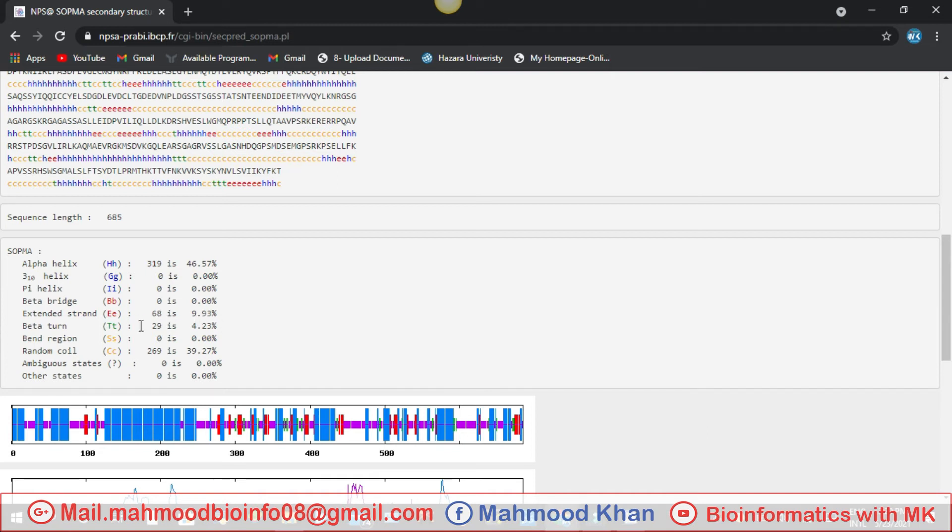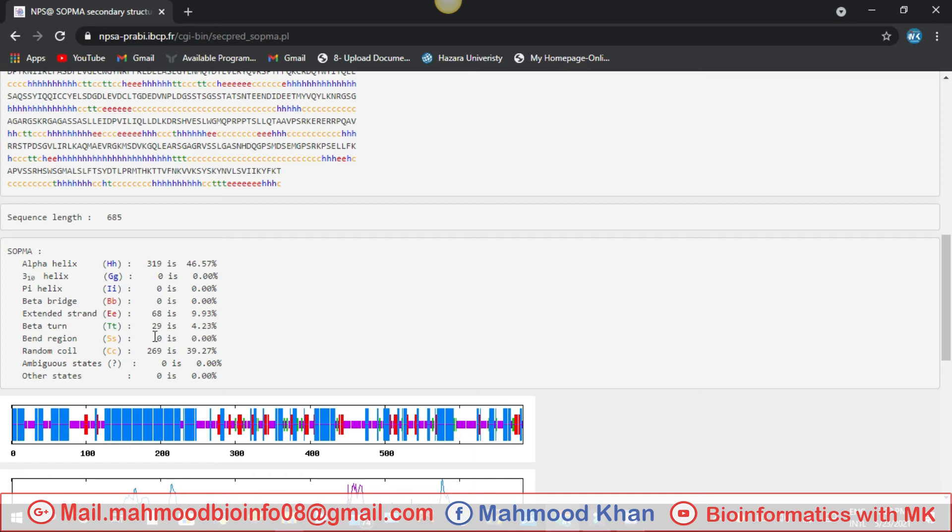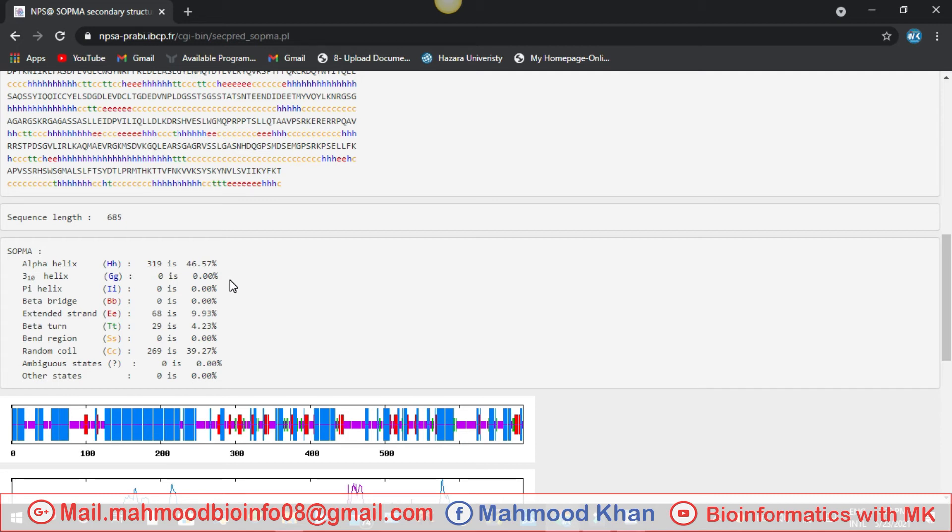The beta turn is also 29 percent, which is 29 amino acids, and short bond is four percent. Then beta region is zero and random coil is present 269, which has 39.27 percentages and all the other things are zero. So you can write your result from here that our protein presents alpha helix is 46 percent, random coil is 39 percent, and 9 percent is extended strand.